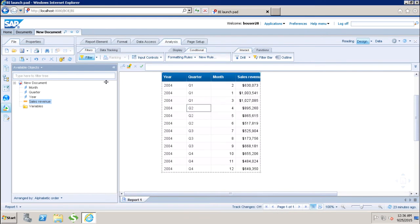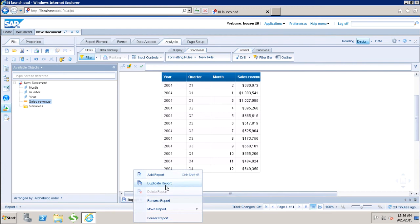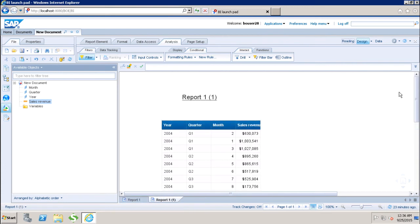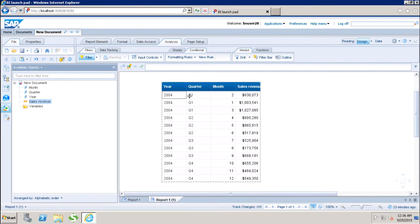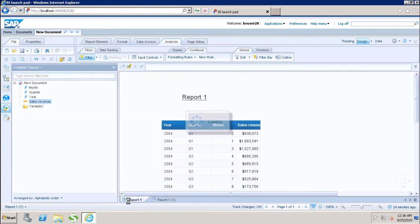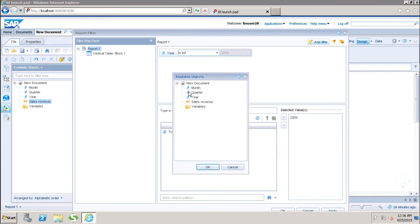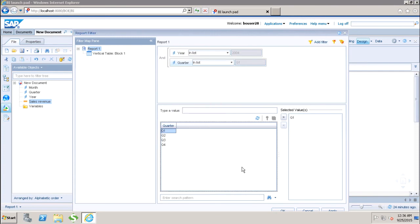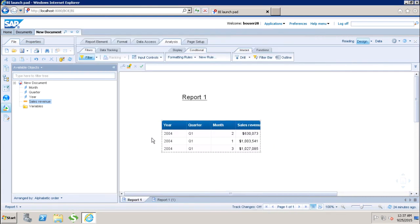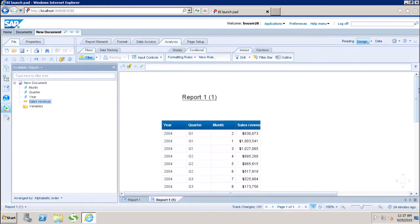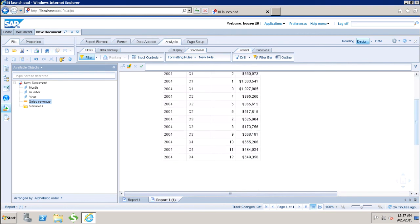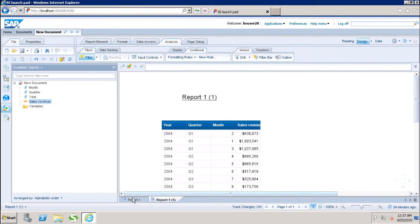These are my report level filters which are applied only to this particular report. Let's say if I have one more report — I am duplicating this report. Here I have the data for year, quarter, month, and sales revenue, with year filtered only on 2004. Now in report one, if I also add the filter for quarter Q1, I can see that my first report is filtered for year as well as quarter. But if I go to my second report, the year data is filtered but not the quarter data. So my report level filter will only impact that specific report.